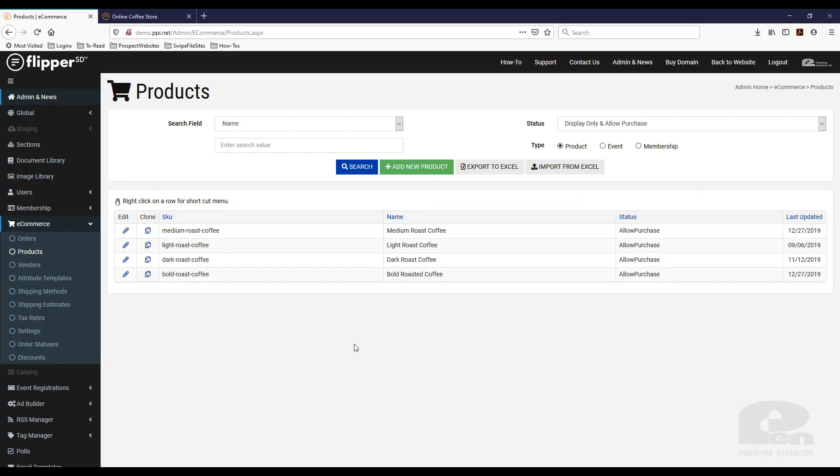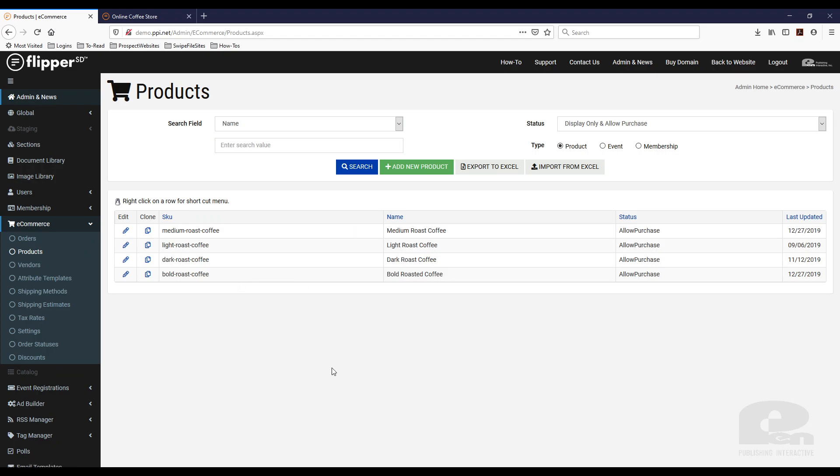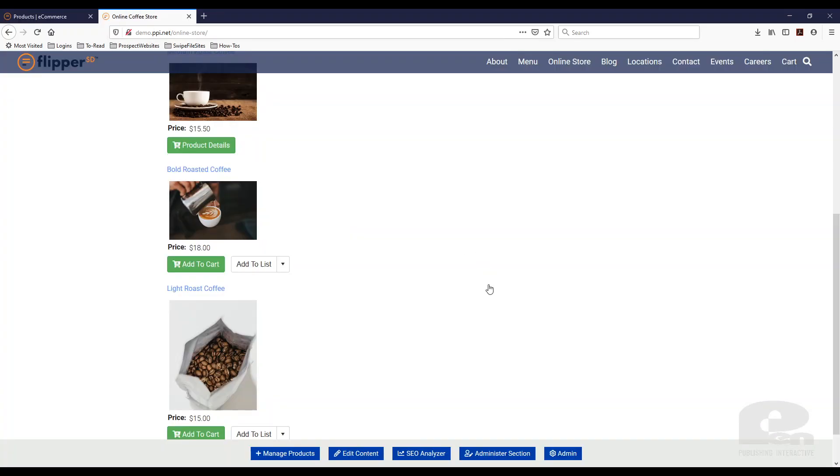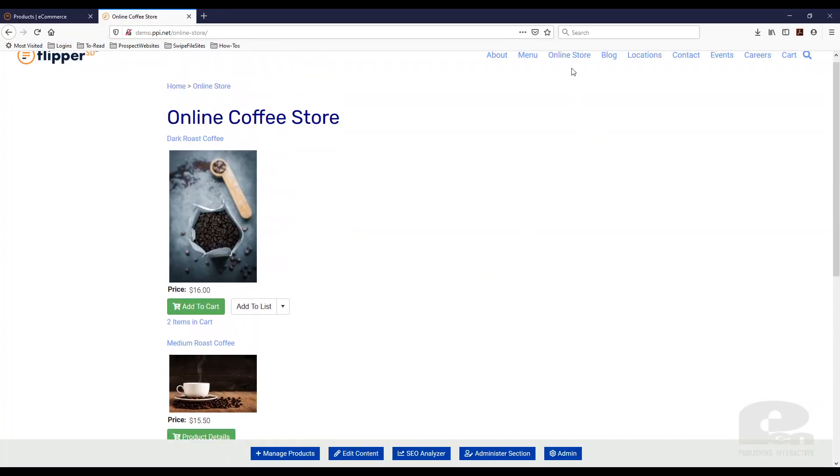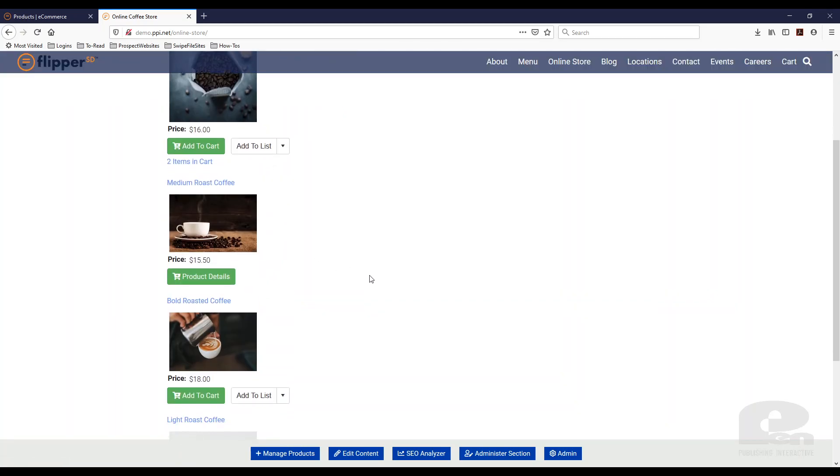So I'm already logged into my Flipper SD website. I'm under e-commerce and products and these are my products. In your instance you may have hundreds of products on your website. I only have four here and this is what the front end looks like. So I'm under online store and I have these four products.